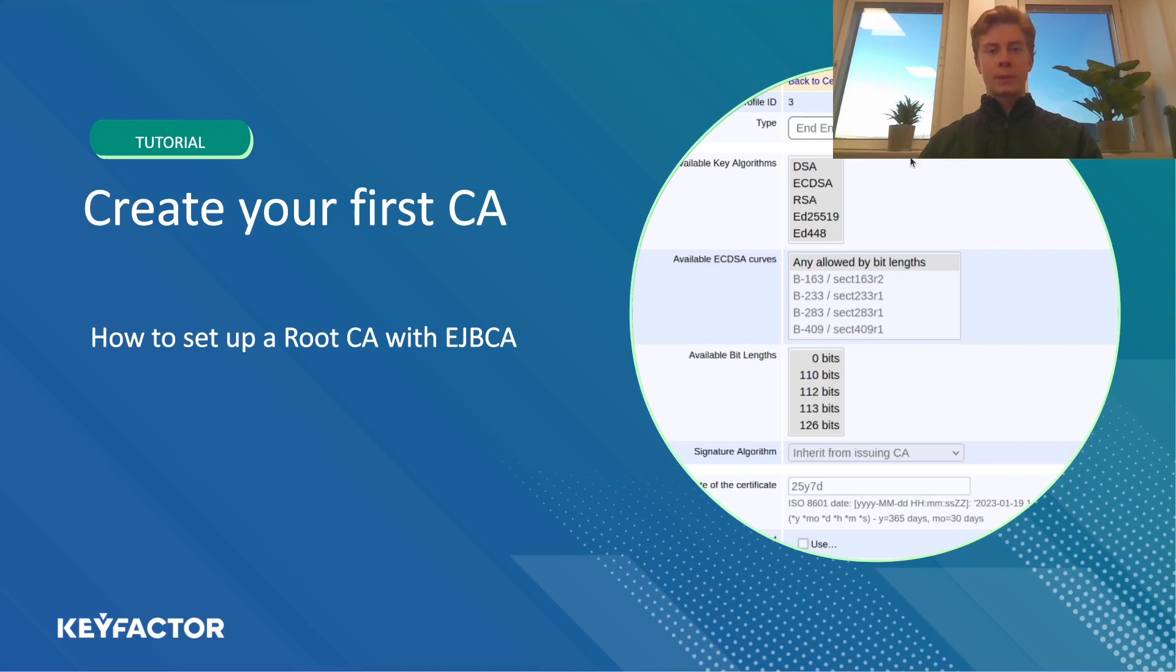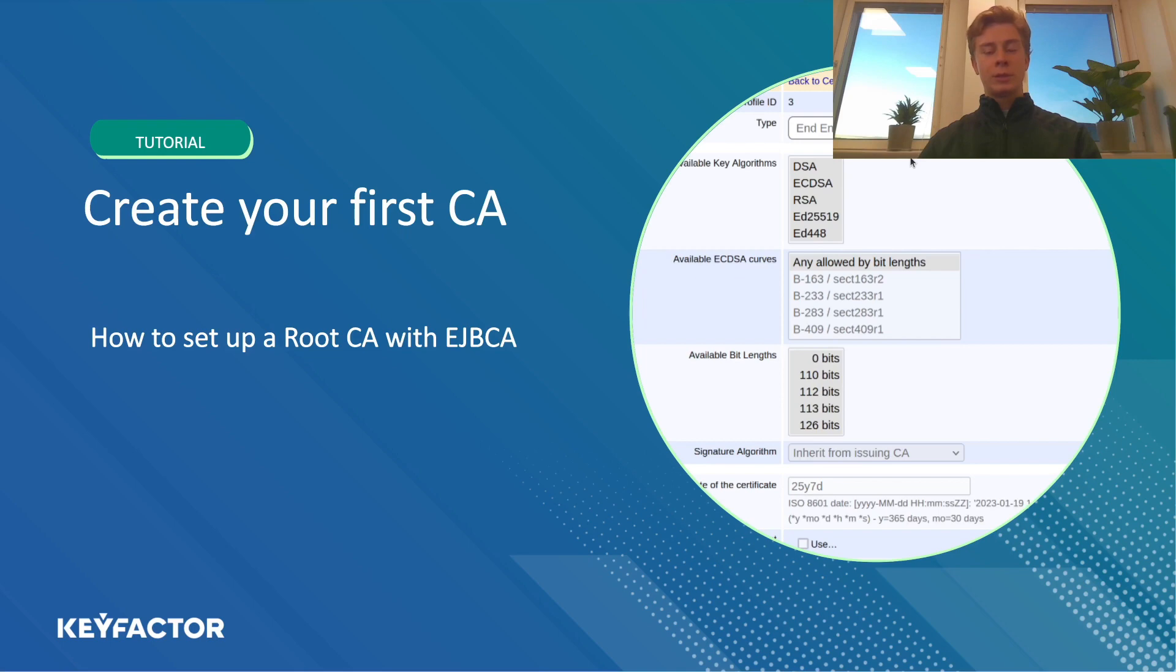Hi everyone, my name is Mons and I work as a software engineer at Keyfactor. Today I'm going to show you how to set up your first root CA using eGBCA.